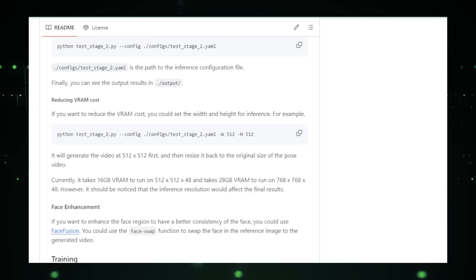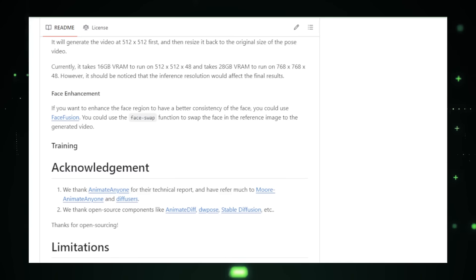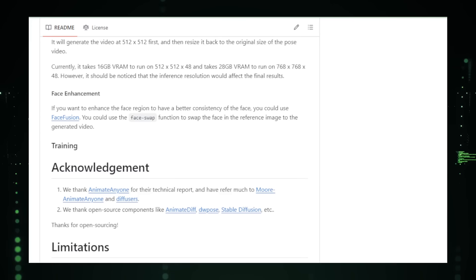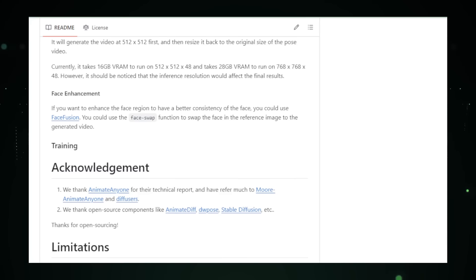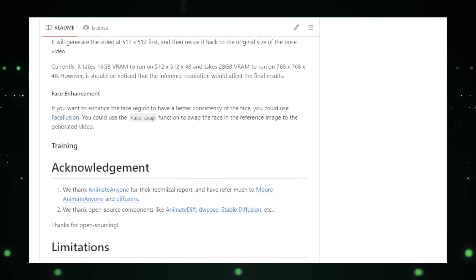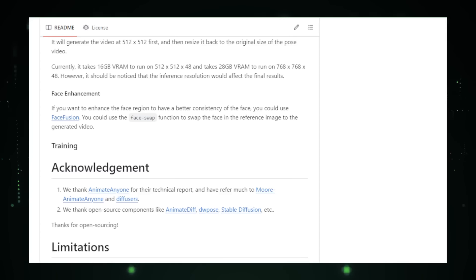In conclusion, MusePose by TMA LyraLab offers a promising approach to generating realistic videos of virtual humans. By leveraging a pose-driven method and diffusion models, it provides an efficient and flexible solution for bringing still images to life. As the project progresses, it has the potential to become a valuable tool across entertainment, education, and virtual and augmented reality.